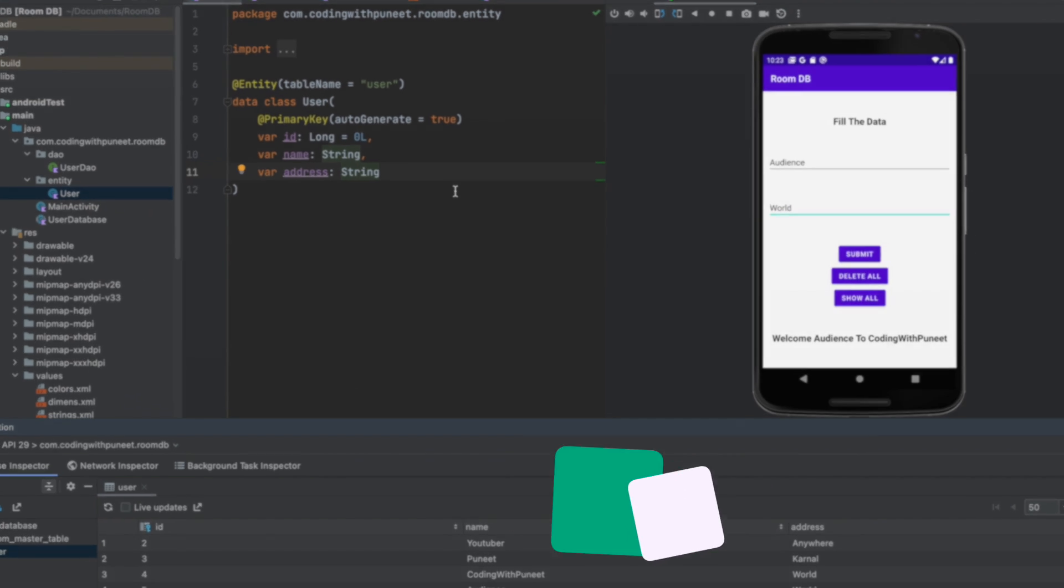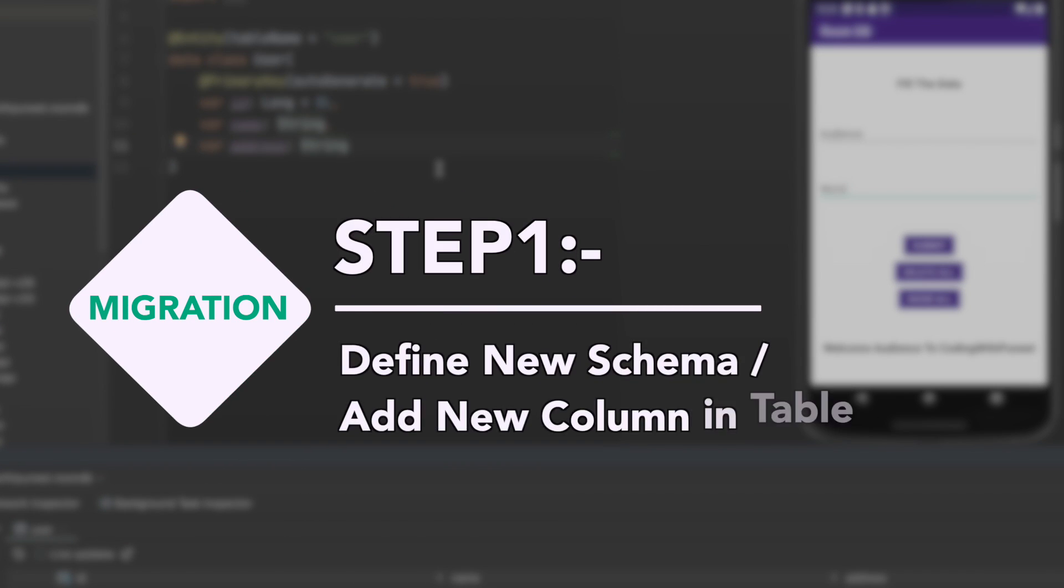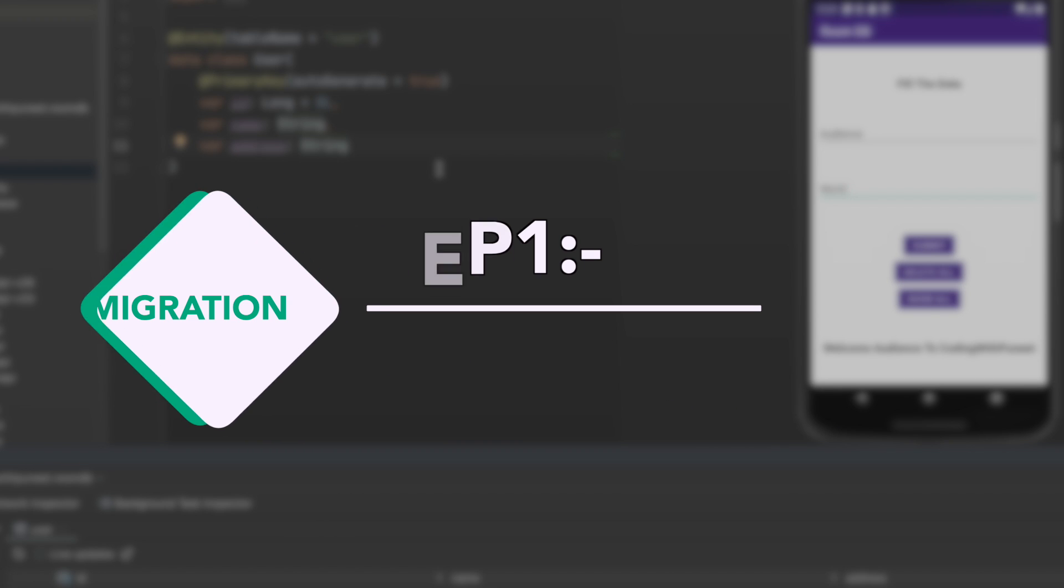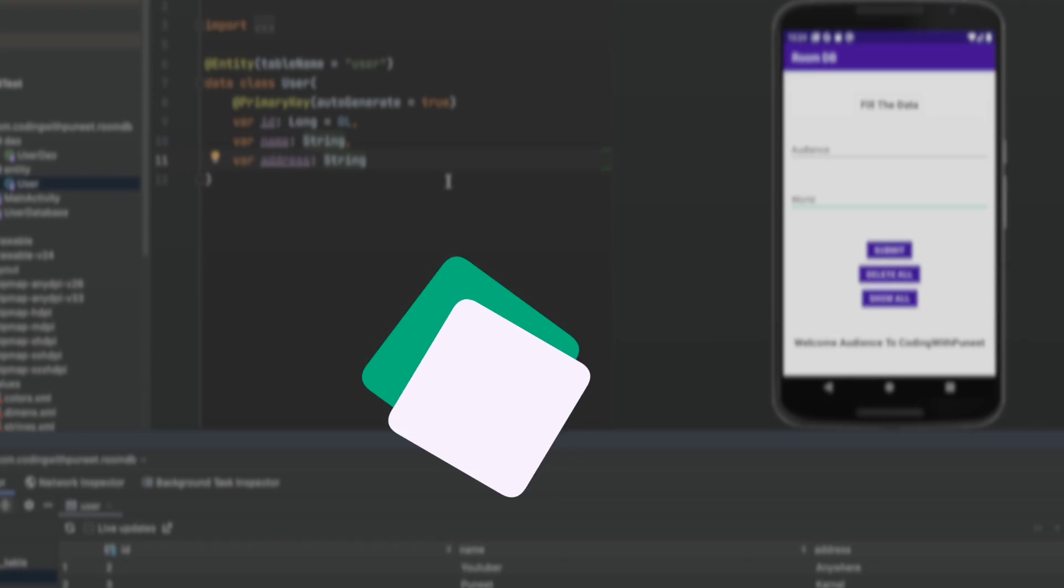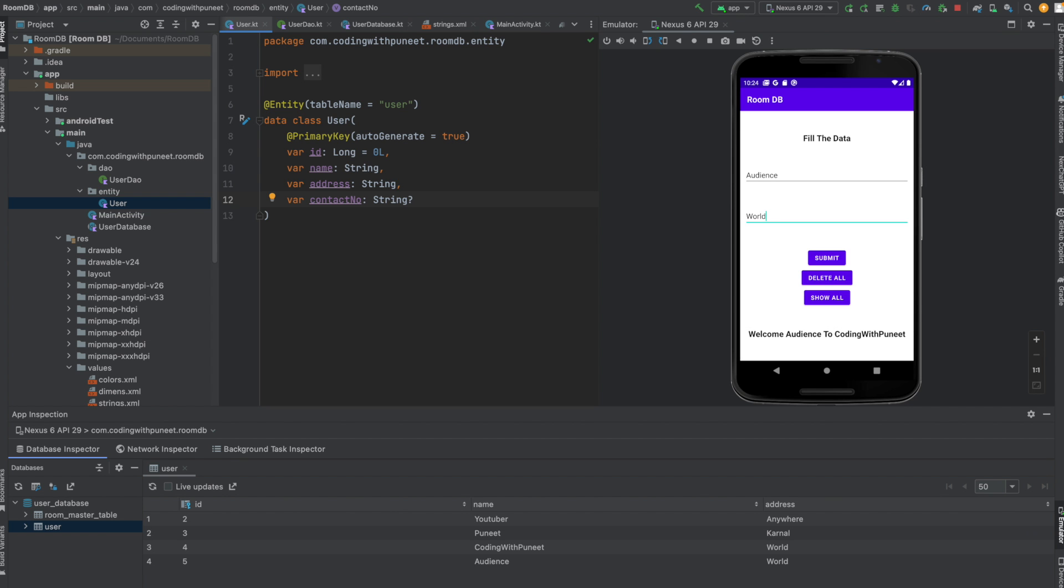Our first step is to define the new schema for version two. For example, let's say we want to add a new column to the existing table. We need to update the corresponding entity class to include the new column. I'll add a new column here as contact_number of type String. I'm making it nullable, so the value may or may not be there.